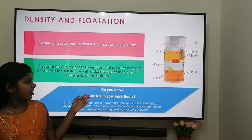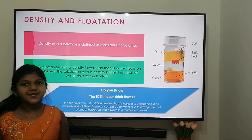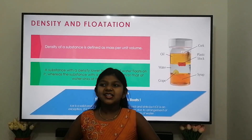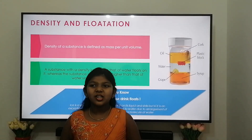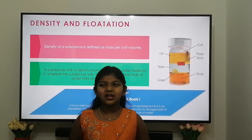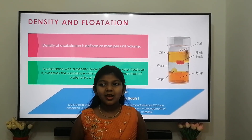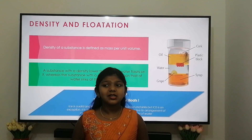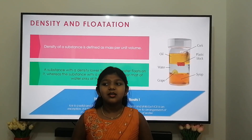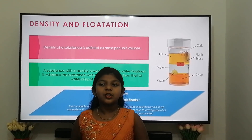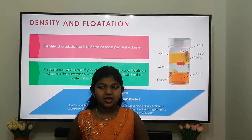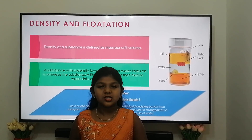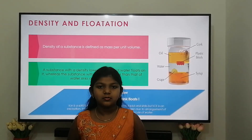The syrup has higher density than that of the other materials, so it sinks to the bottom. Do you know the ice in your drink floats? Yes, the ice in your drink floats. Ice is solid and it should be heavier than its liquid state, but ice is an exception — it is nine percent less dense compared to water, due to the arrangement of atoms of hydrogen and oxygen in a molecule of water.